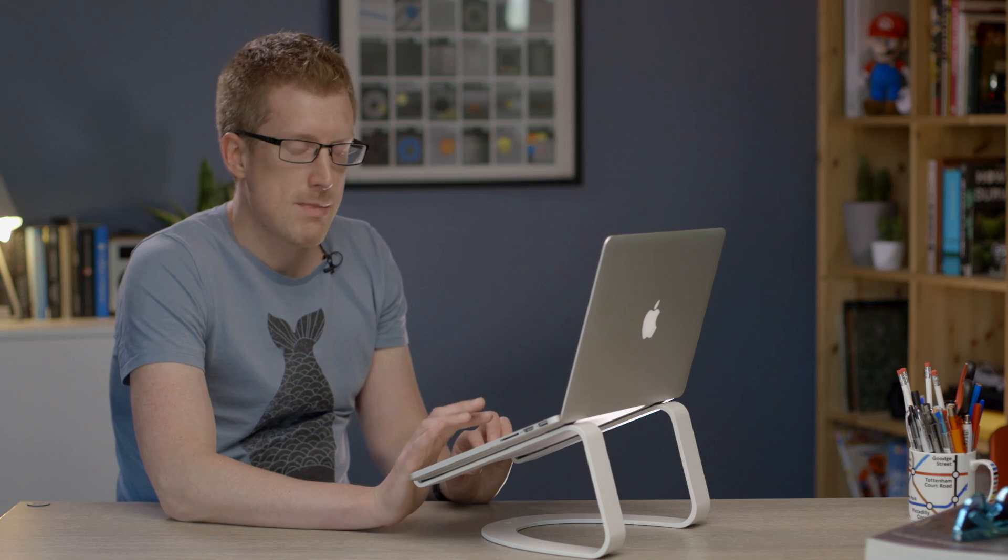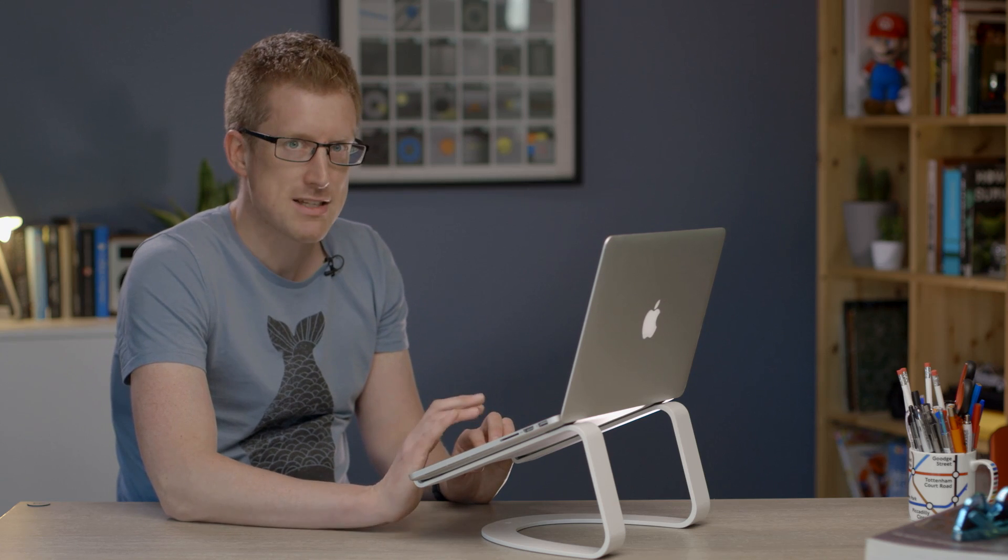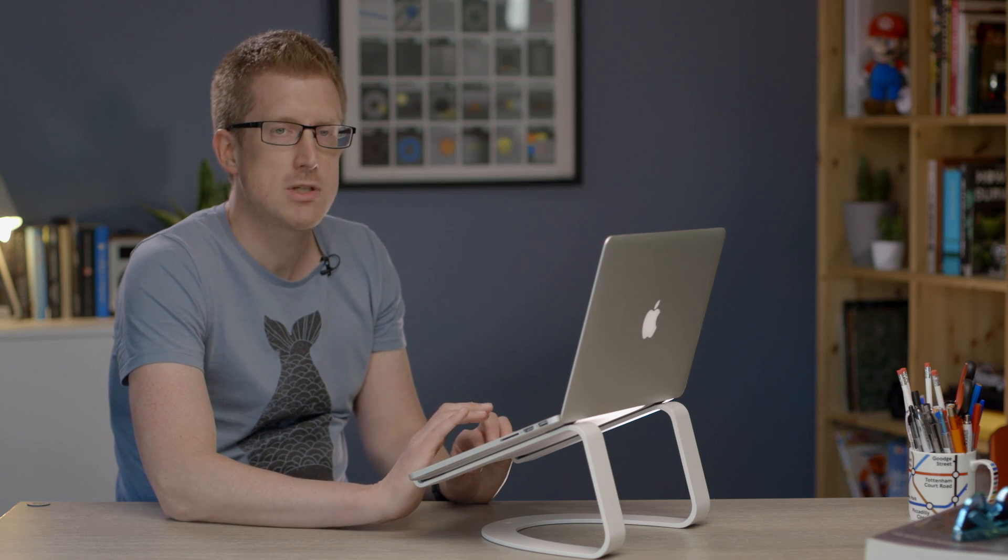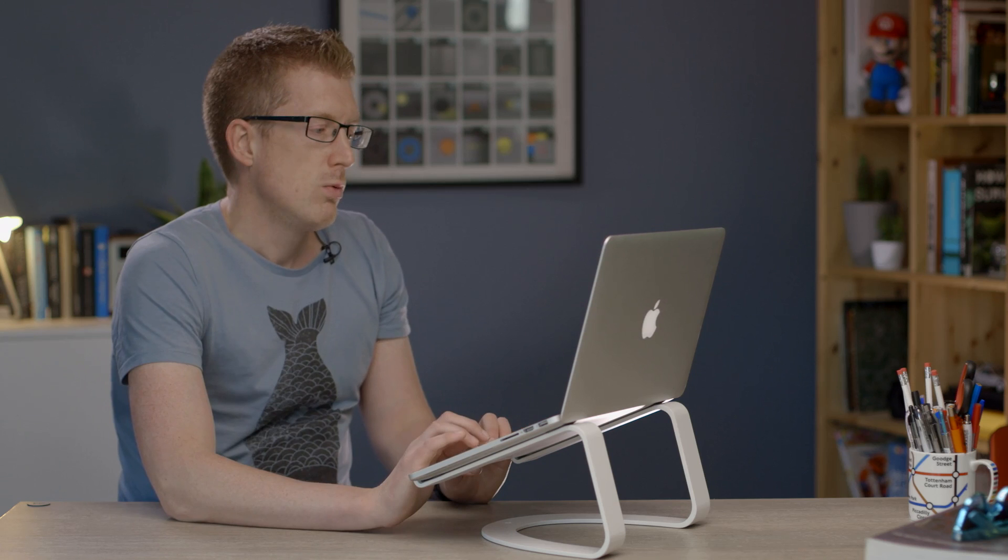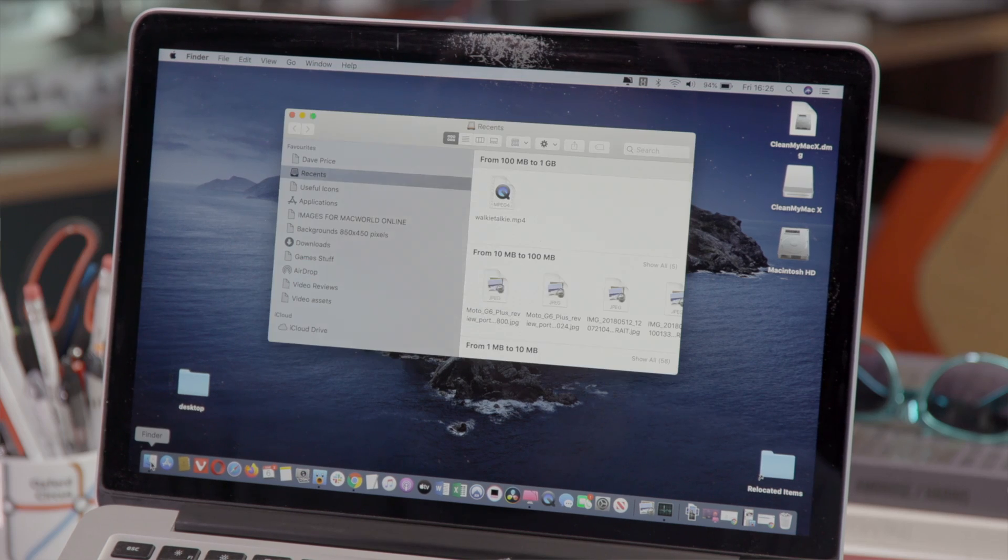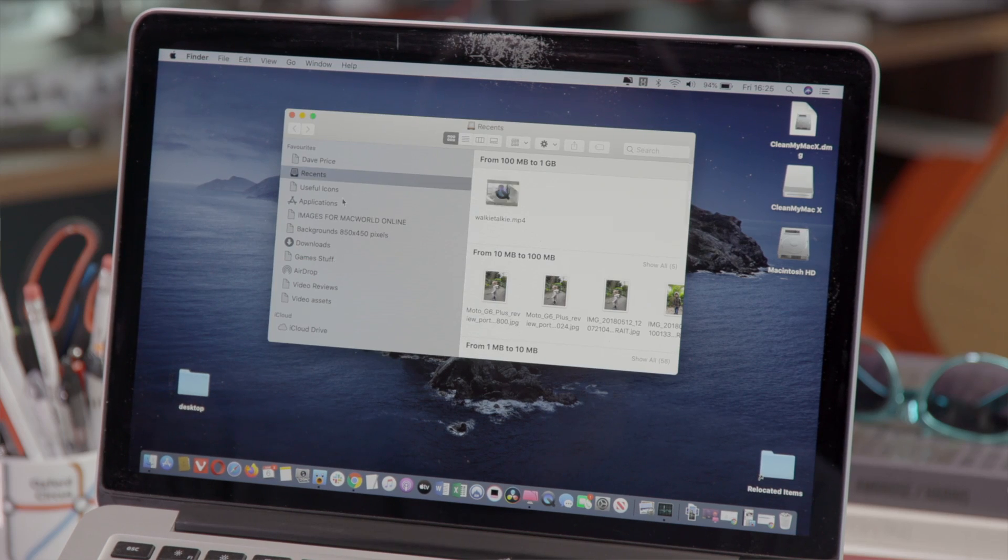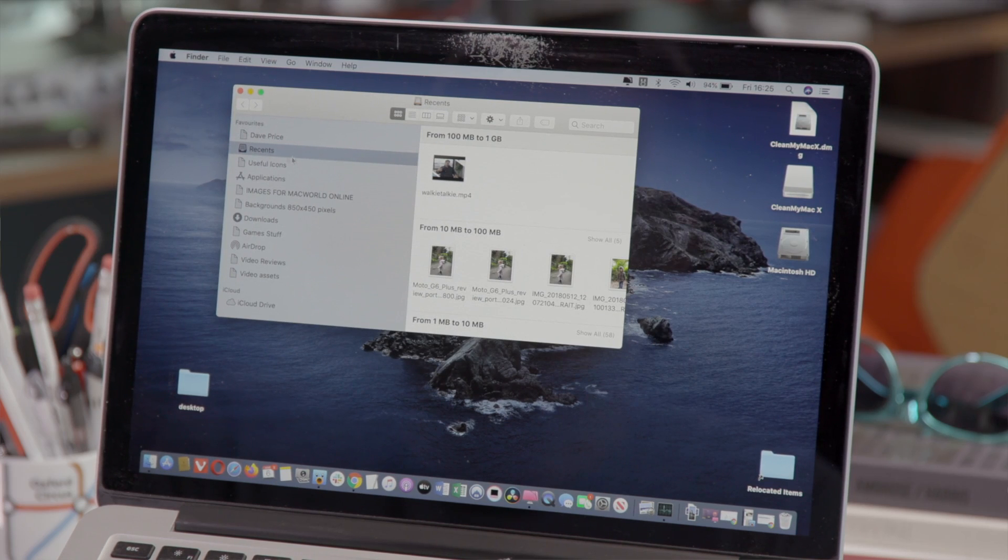To a large extent the speed of a Mac depends on how much space it has in its memory and how much it has in its storage. We're going to delete a few large files now. So open finder and go to recent in the left hand menu.